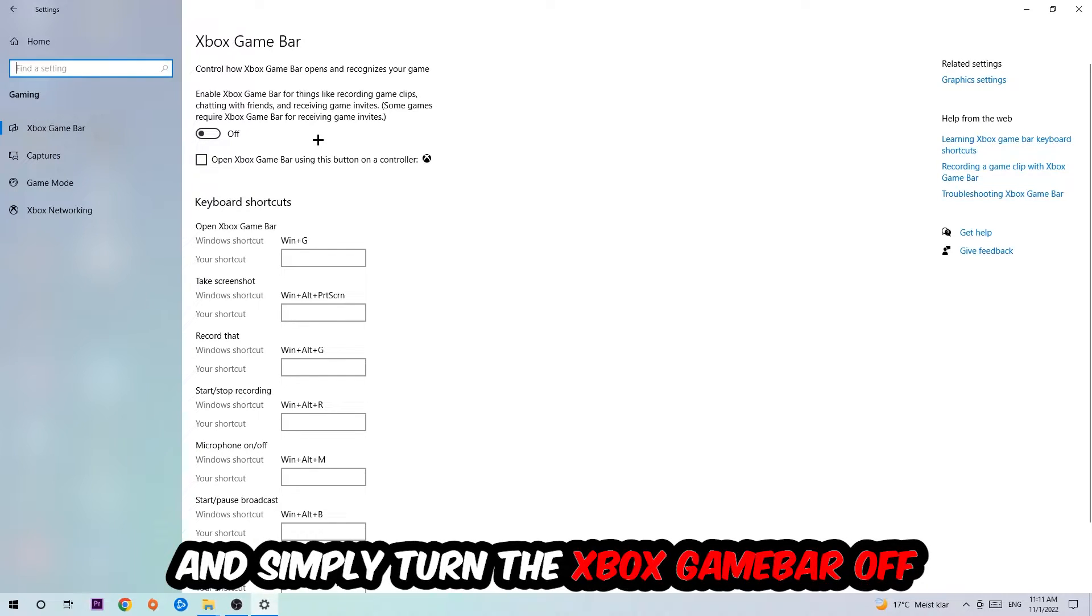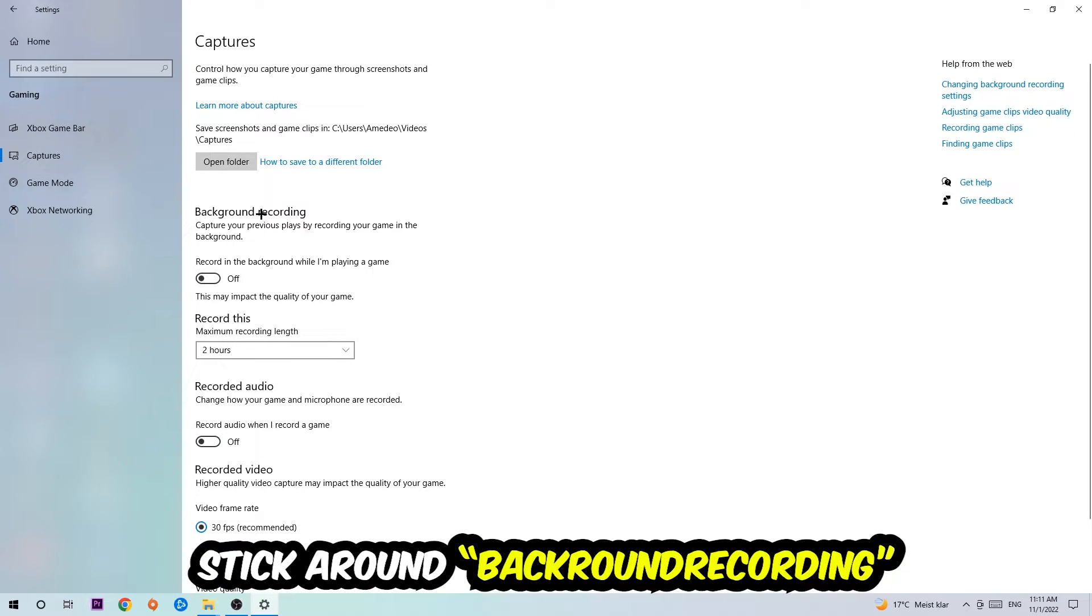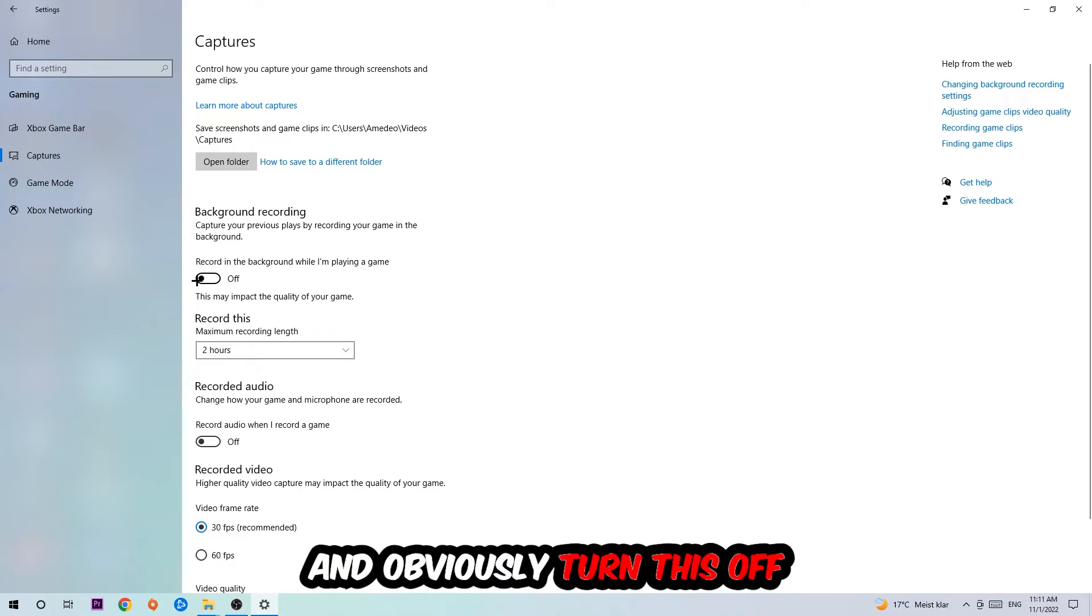The Xbox Game Bar doesn't really come with any benefit besides impacting your performance really badly. Afterwards, hit Captures and go to Record in the Background While I'm Playing a Game and turn this off.